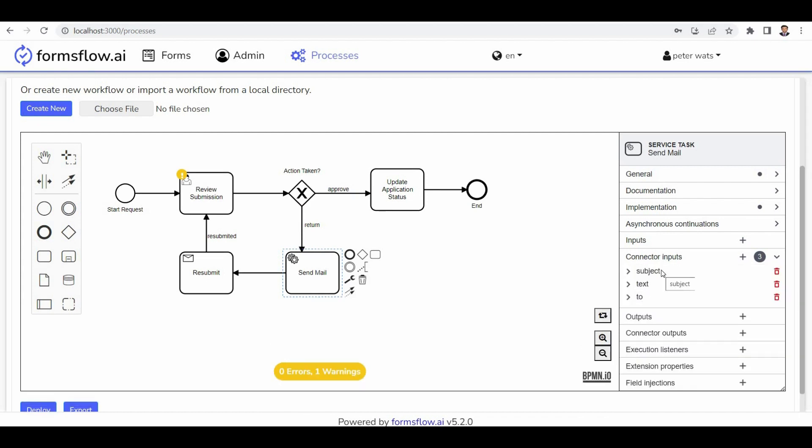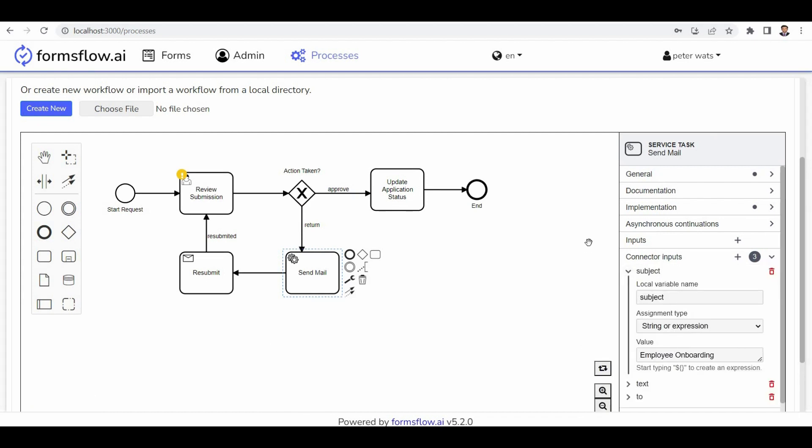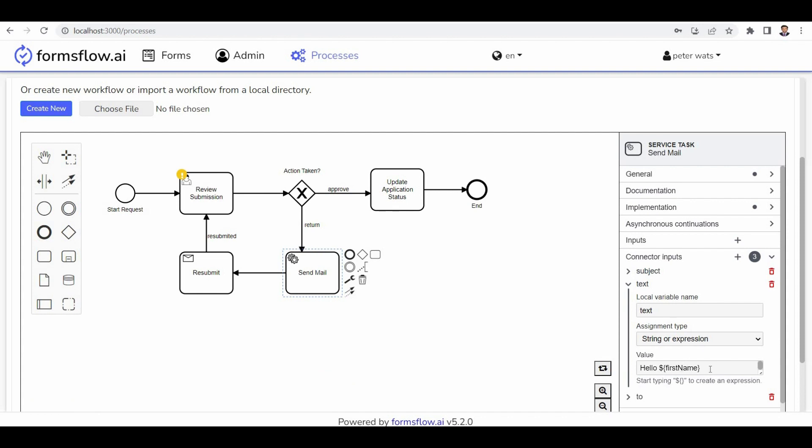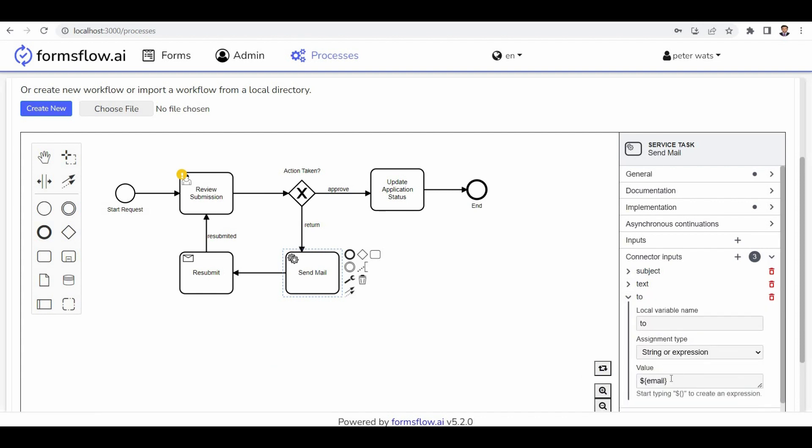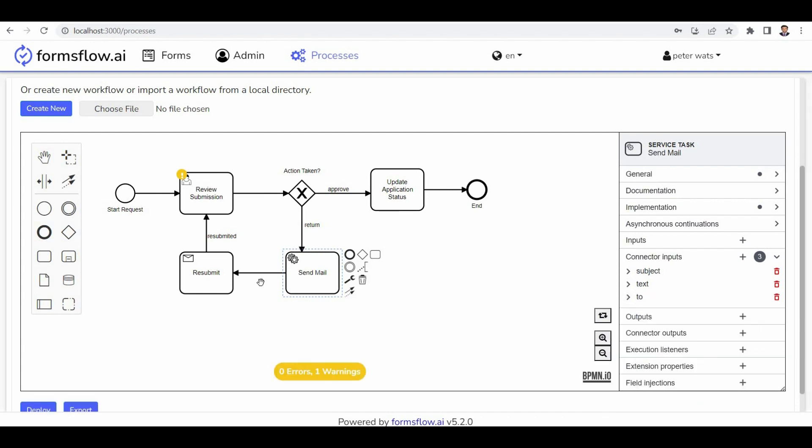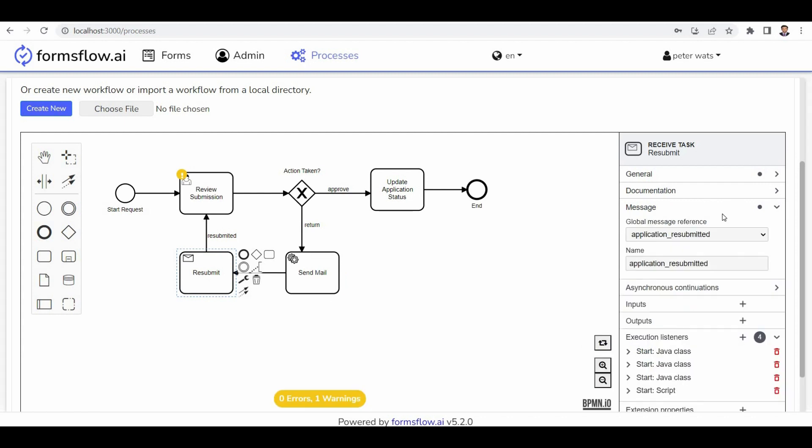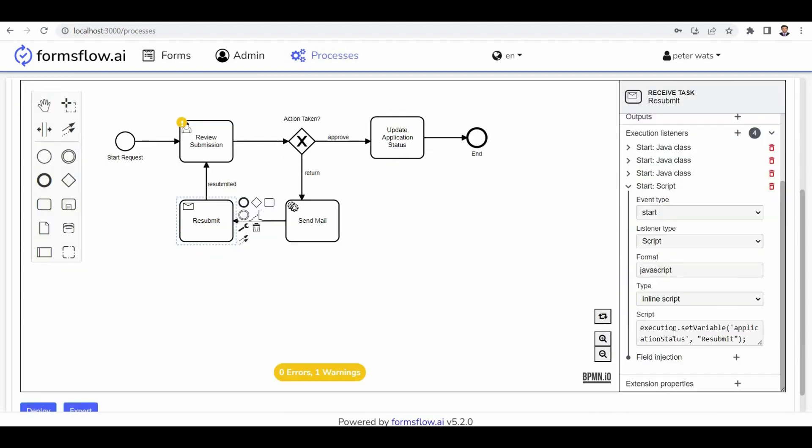The follow send mail section sets up email notifications, including subject, body, and recipient details. Finally, the submit section executes the submission, completing the workflow cycle.